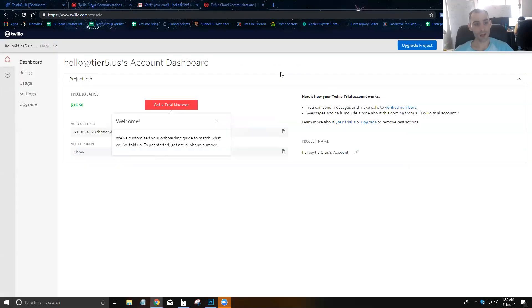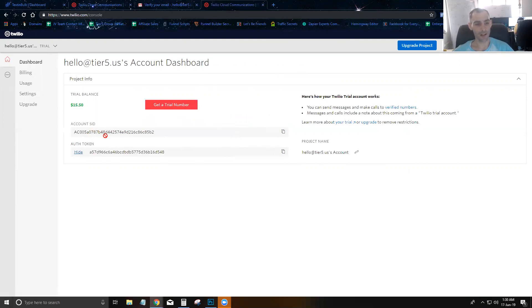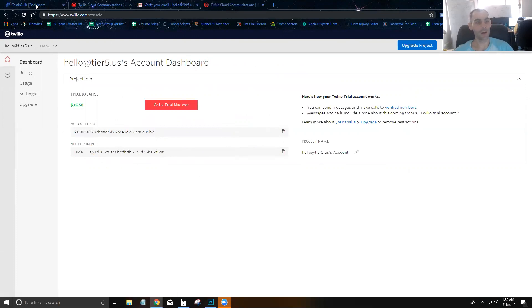On the dashboard, here is everything that we need. We're going to need our Account SID and our Auth Token from this screen.